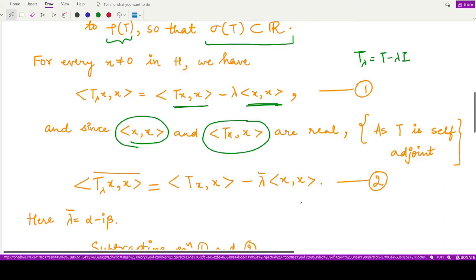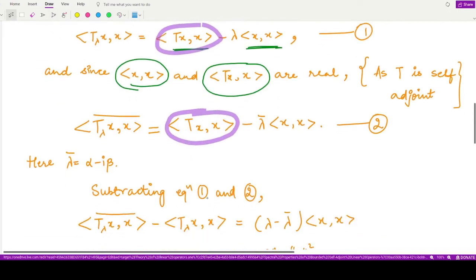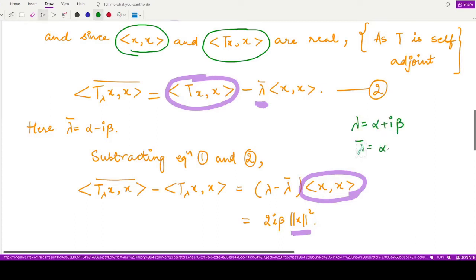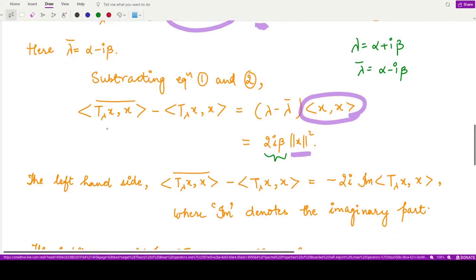Using equations 1 and 2, we subtract them. On the left-hand side we have the conjugate of ⟨T_λ x, x⟩ minus ⟨T_λ x, x⟩, which equals (λ̄ − λ)⟨x, x⟩ = (λ̄ − λ)‖x‖². Since lambda = α + iβ, we have λ̄ = α − iβ, so λ̄ − λ = −2iβ. Similarly, subtracting the conjugate from the original on the left gives −2i times the imaginary part of the inner product.